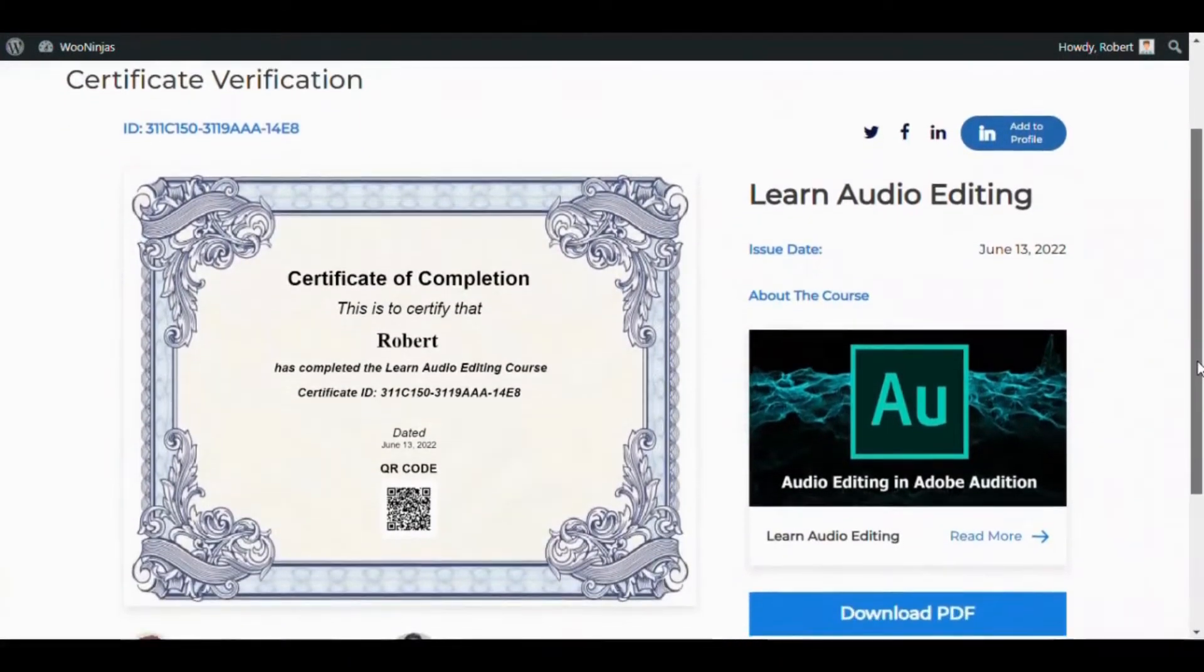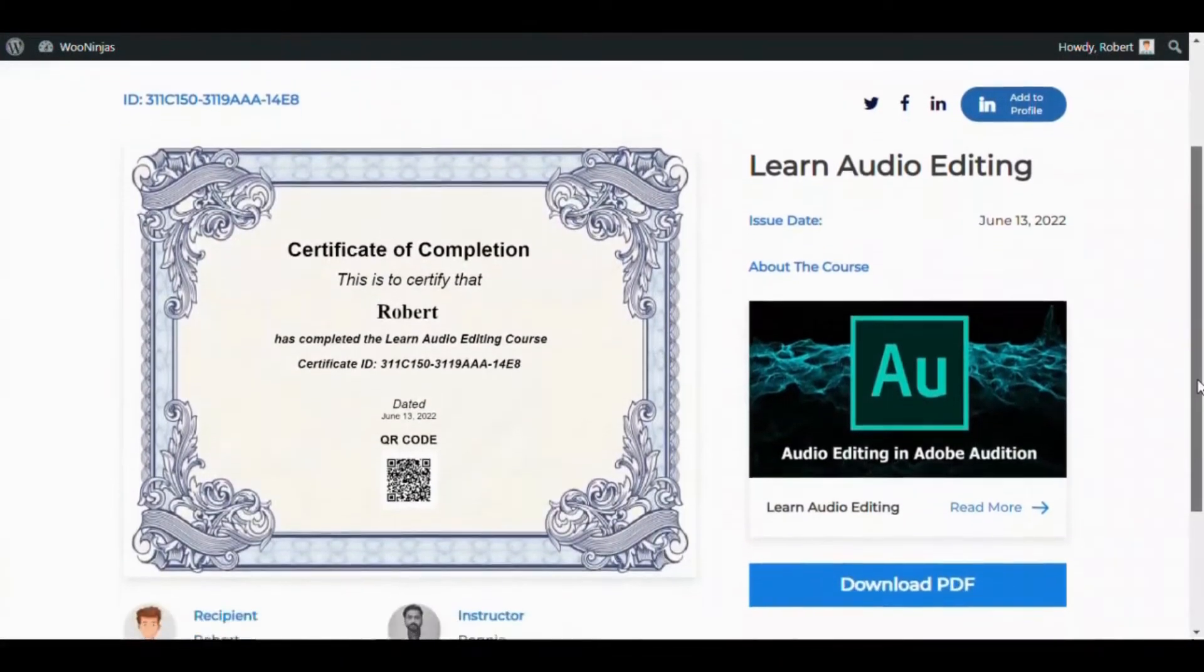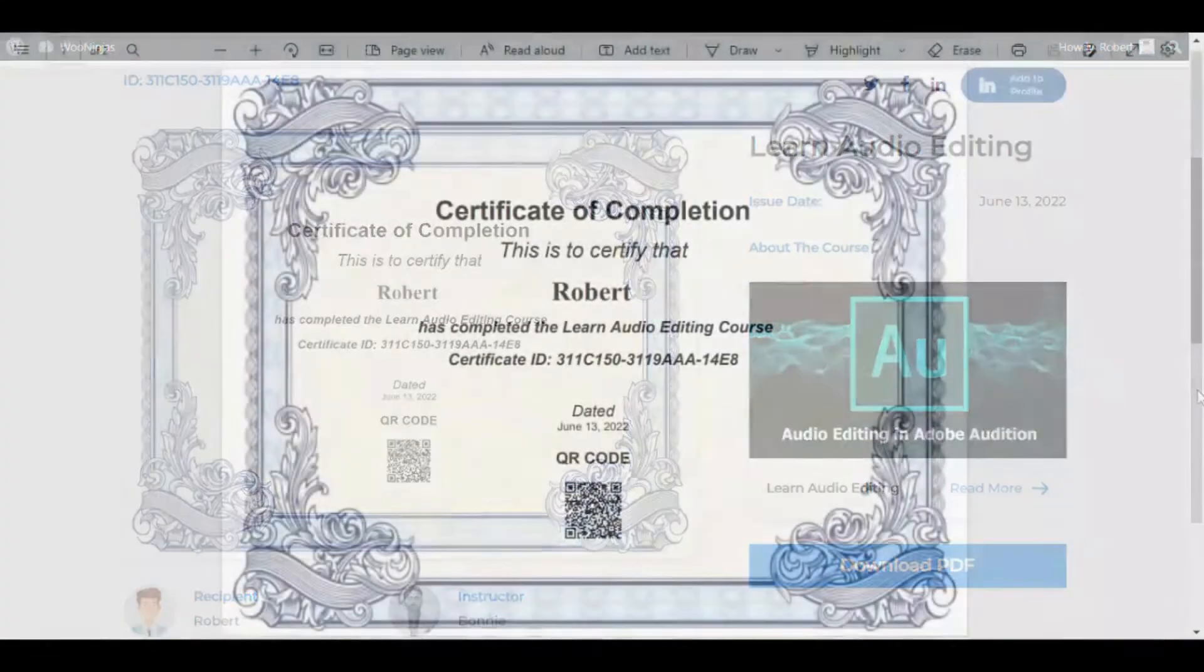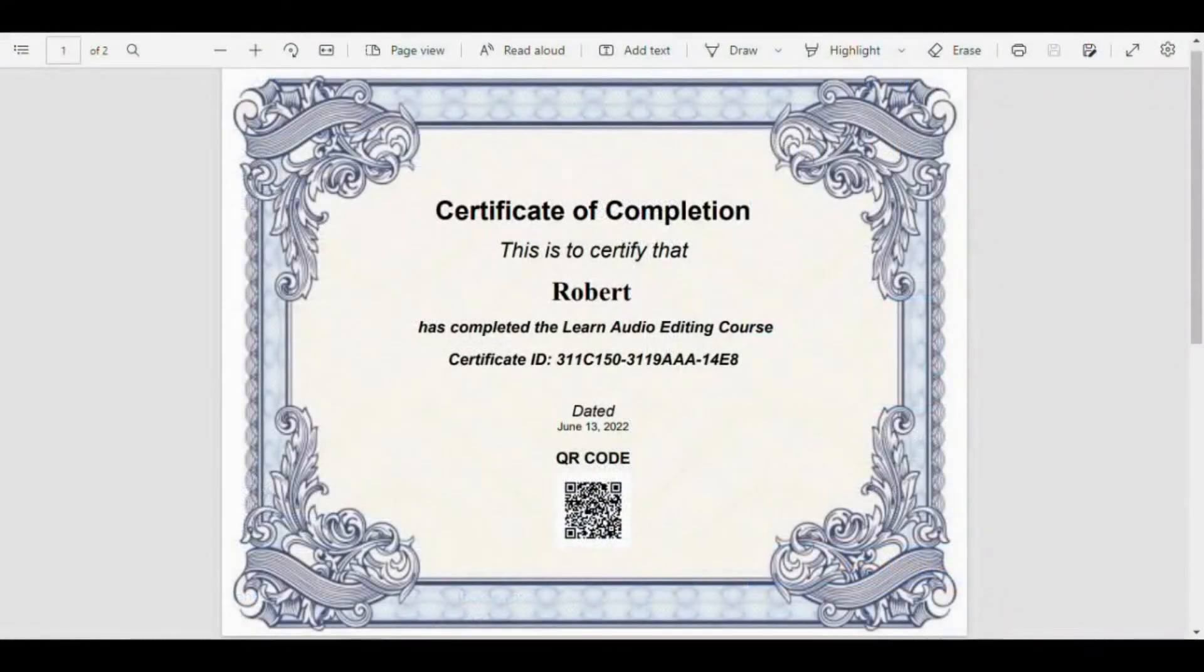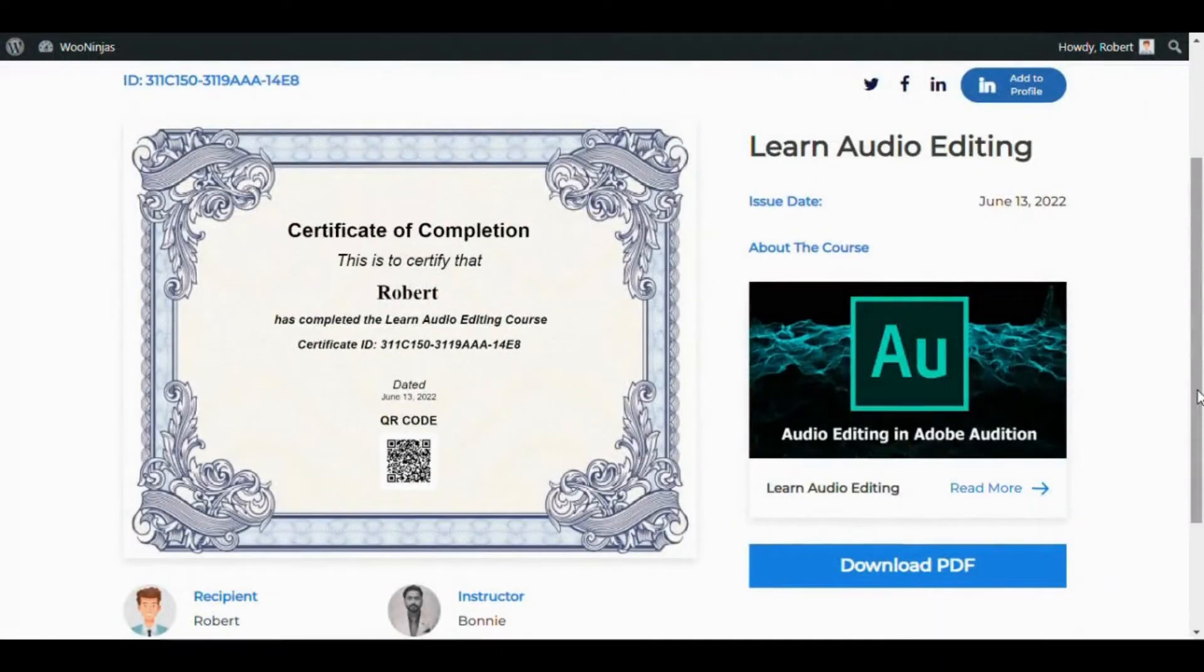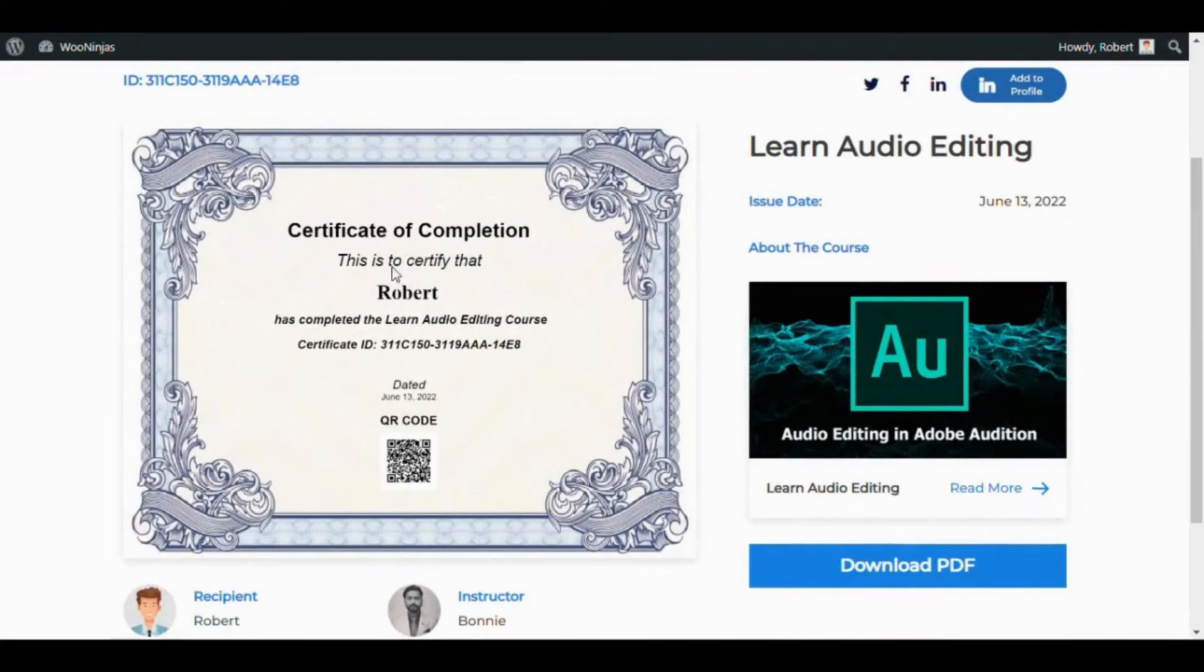It's for this ever-growing demand that the WooNinjas have developed the LearnDash Certificate Verify and Share add-on, allowing potential employers access to this page posted under the unique link on your website, providing certificate details.